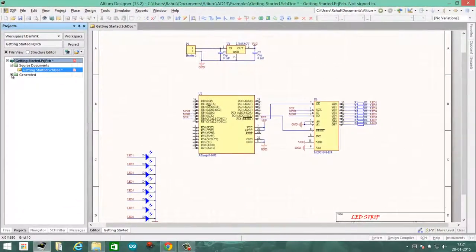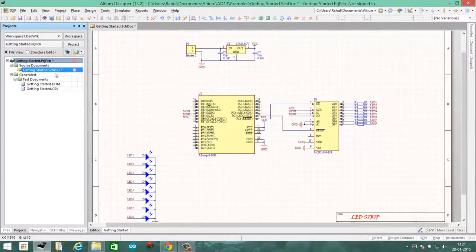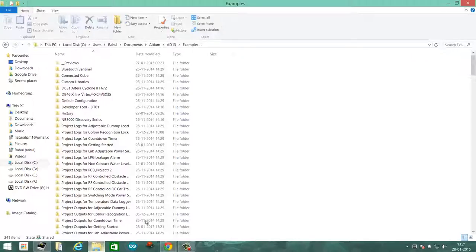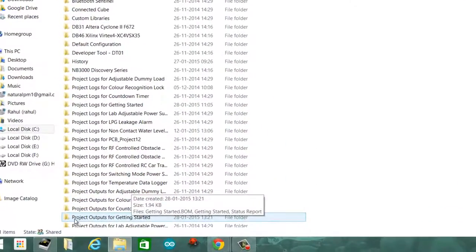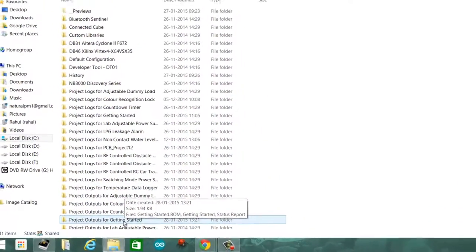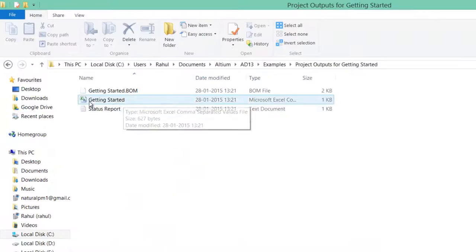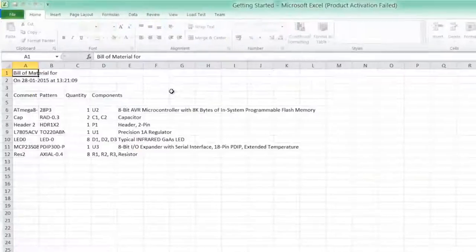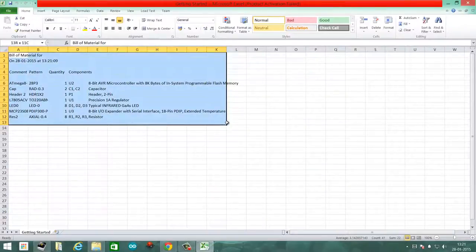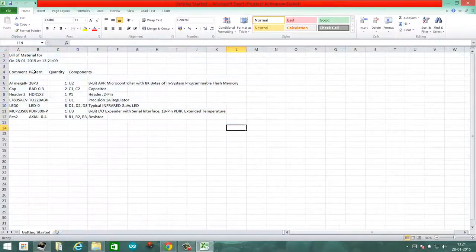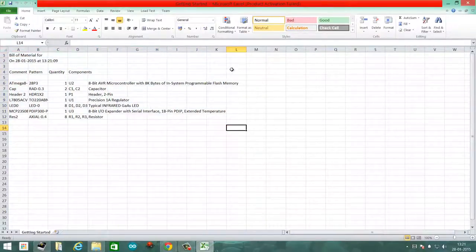To open them, go to My Documents. In this case it will be under Project Outputs for Getting Started. Then you click on the Excel sheet, and there you have successfully created a bill of materials.